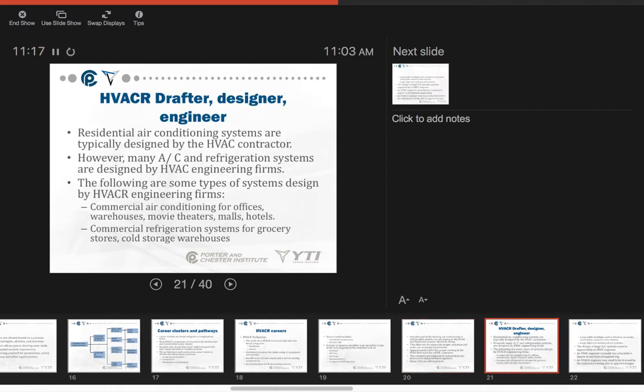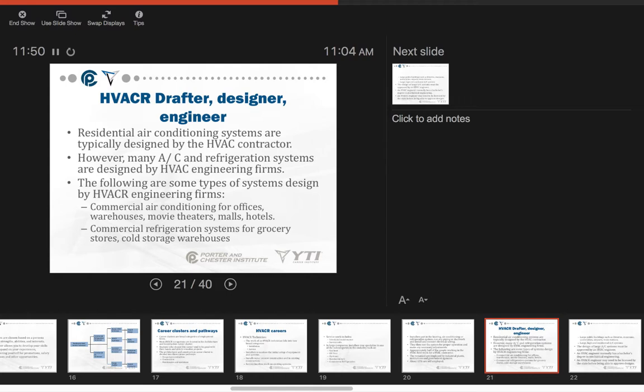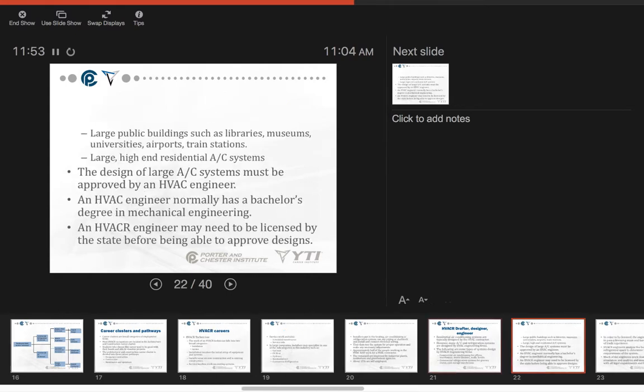Residential air conditioning systems are typically designed by the HVAC contractor. However, many AC and refrigeration systems are designed in larger installations by HVAC engineering firms, and in some cases, the cities and towns require them to be. The following types are some types of systems designed by HVAC engineering firms: commercial air conditioning for offices, warehouses, movie theaters, malls, and hotels; commercial refrigeration systems for grocery stores, cold storage warehouses. Big systems are often designed by an outside designer.